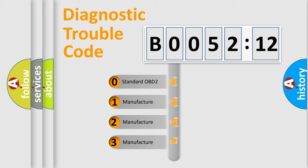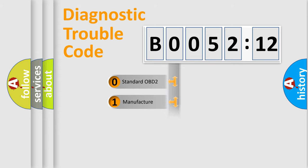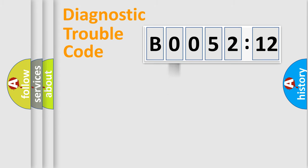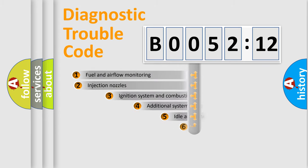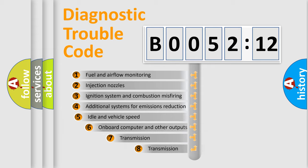If the second character is expressed as zero, it is a standardized error. In the case of numbers 1, 2, or 3, it is a manufacturer-specific expression of the car-specific error.